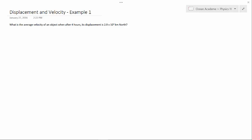Hello and welcome to Ocean Academe Physics 11. Displacement and Velocity Example 1. What is the average velocity of an object when after 4 hours its displacement is 2.9 times 10 to the power of 2 kilometers north?